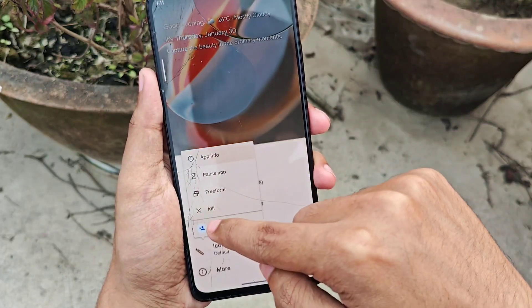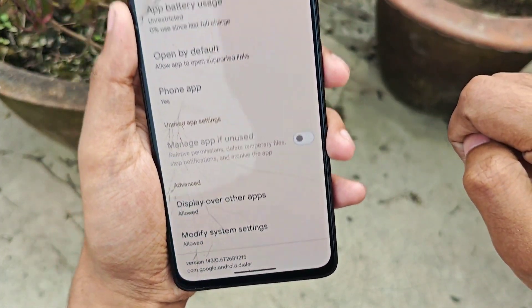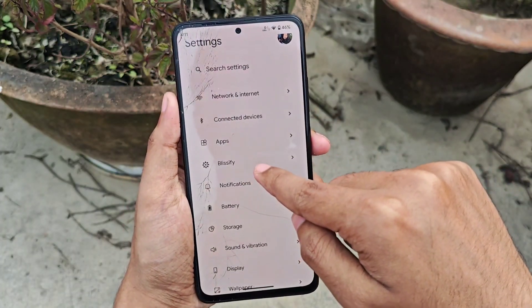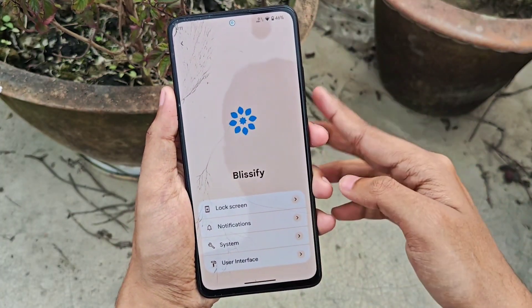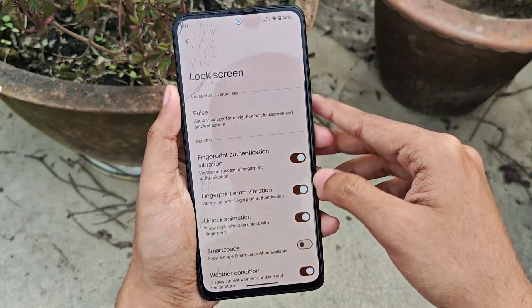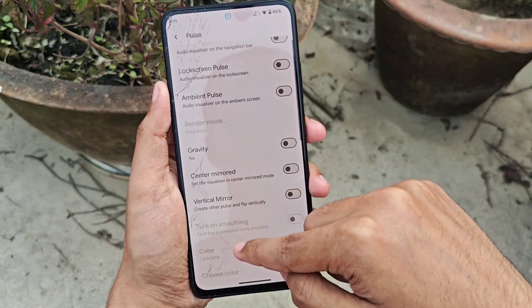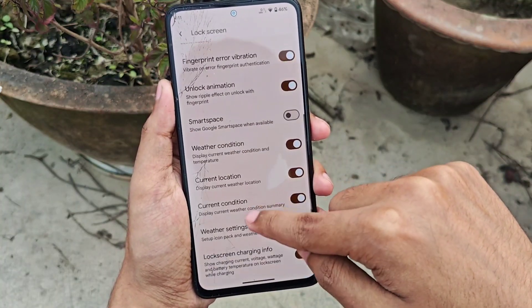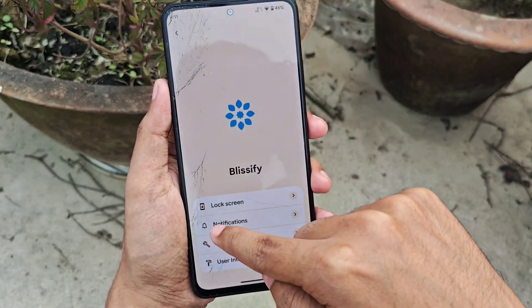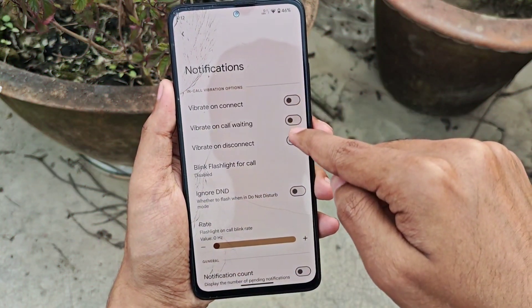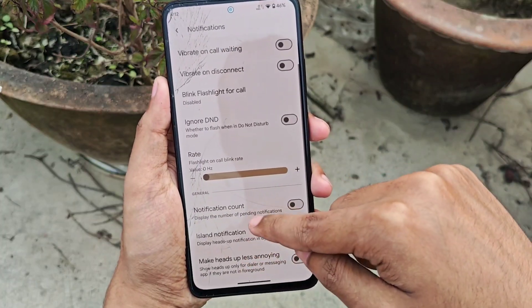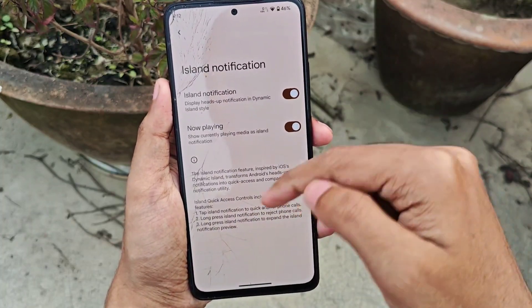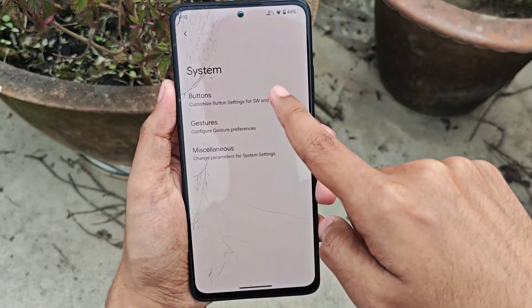It's a GApps build, so you get pre-installed Google apps along with Google Dialer as the default. Moving into features and customizations, inside settings you'll find a tab called Blissify with decent customizations. For lock screen features you get Pulse, an audio visualizer while playing music, along with weather features. For notifications, you get call vibration features and the Island feature, which displays incoming notifications in a dynamic island style.